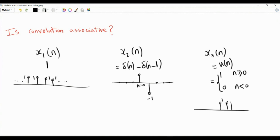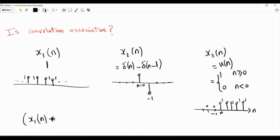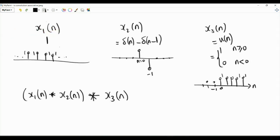x3 of n equals 1 whenever the time index n is non-negative, otherwise it is 0. Let's compute the convolution of x1 and x2, then take the result and convolve with x3. Graphically, if we time-reverse x2 of n and multiply by x1 of n, we get two samples — one equal to 1 and the other equal to minus 1 — and when we sum, we get 0. So the convolution x1 * x2 is equal to 0.